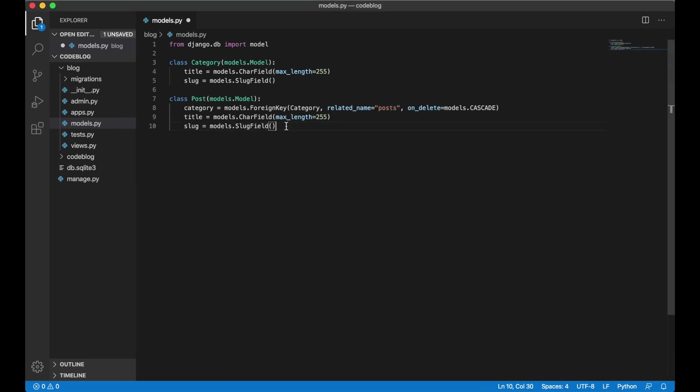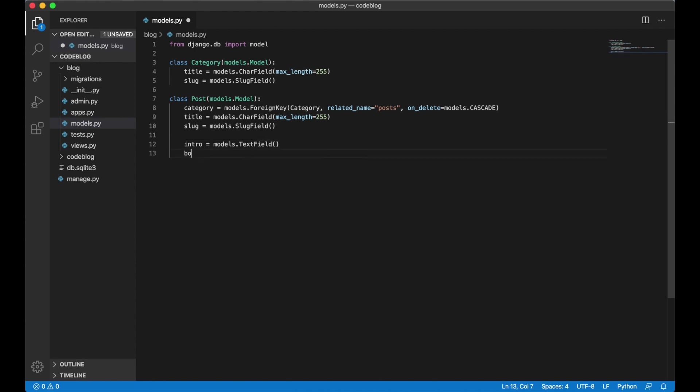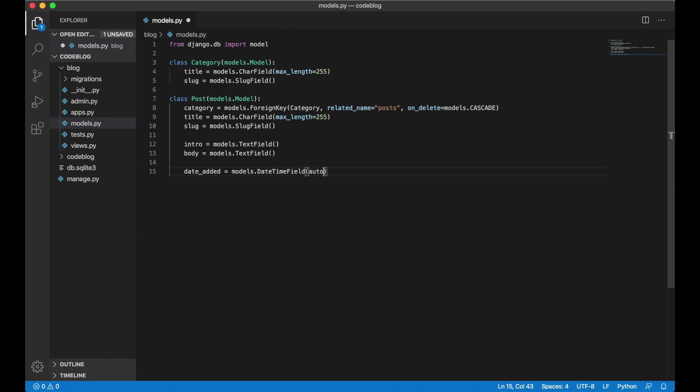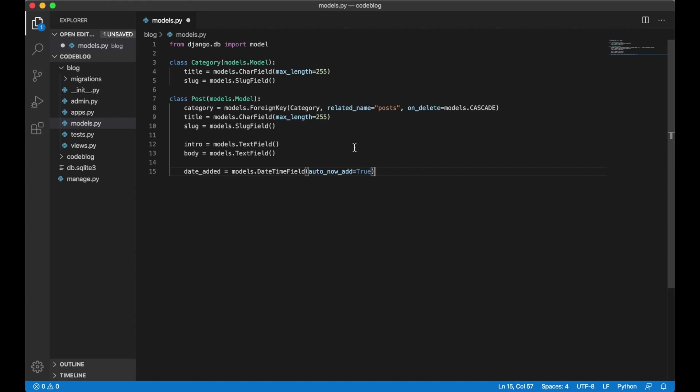We also want one field for the introduction to the text. So we add an intro. We want this to be a text field. And we want a body field. We also want a field to keep track of when the post is published. So we say date added. Models of date time field. And we want this to be automatically added. I do now add equals true. And that's everything we need for now for the models.